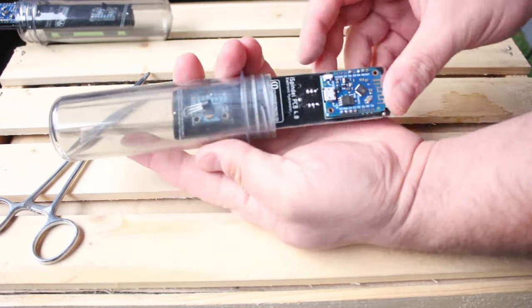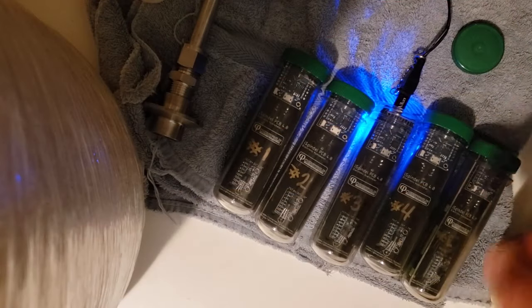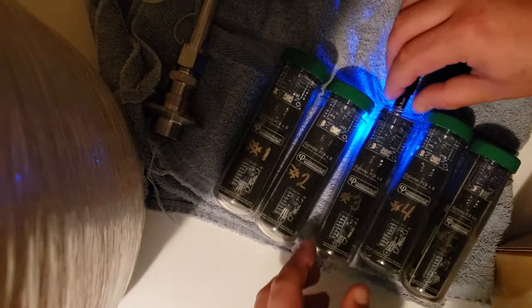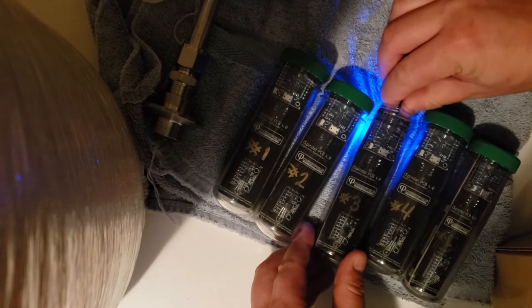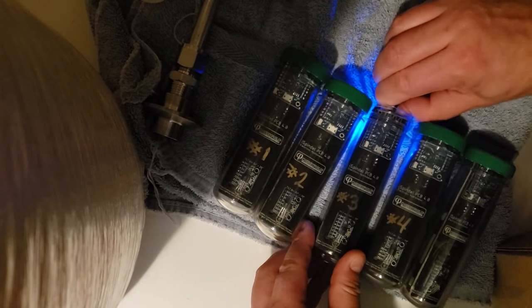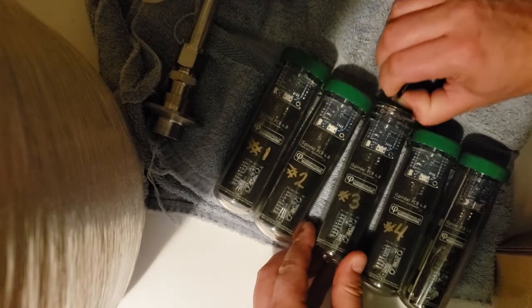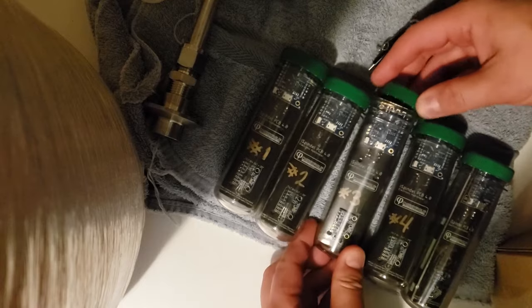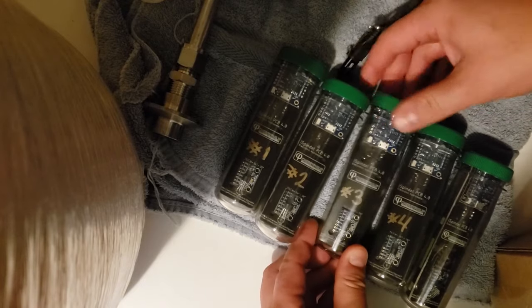And here we are at the end with all five completed iSpindles. I'm going through and charging them up one by one, and in the next video, we will be flashing them with the firmware.